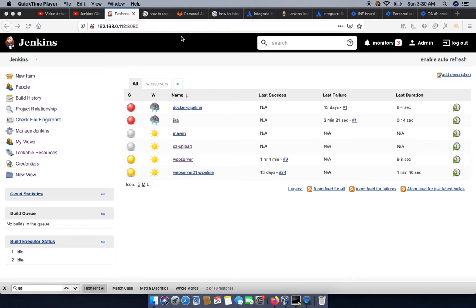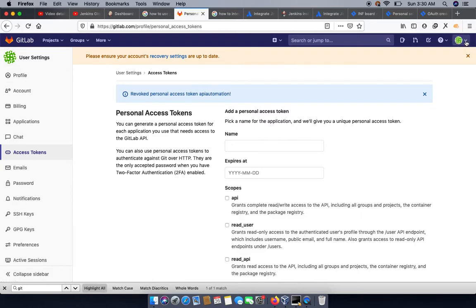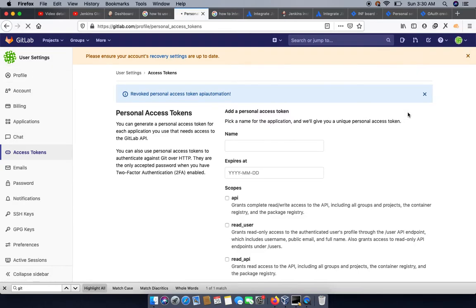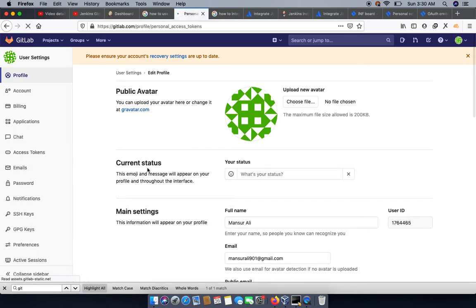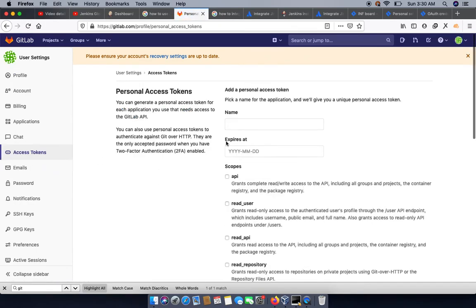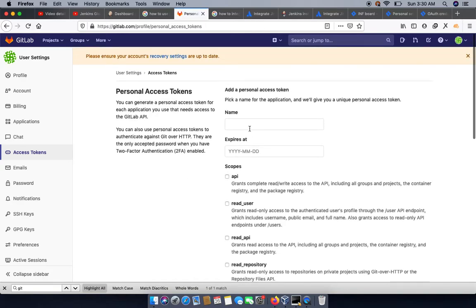To proceed, first we need to generate the access token from our GitLab account. So log into your GitLab and go to your user settings. Within the settings, you can see the option for access token. From the access token, you need to create a new access token so you can connect your Jenkins to GitLab.